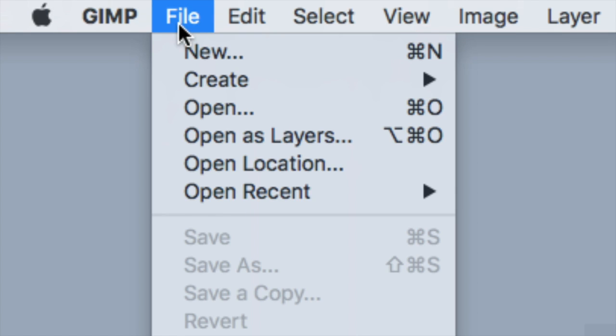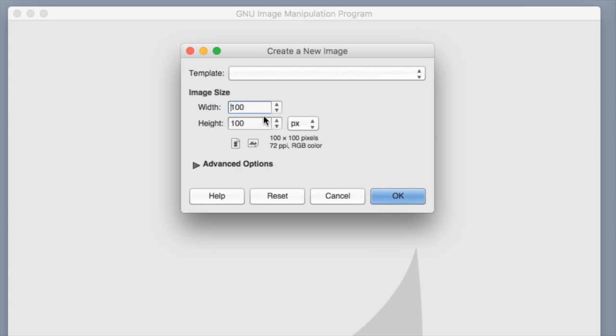Go up to File and click New. Make sure your image size width is 100 and your height is 100 as well, then click OK. The reason we're going with 100 by 100 pixels is because we don't want this image to be too large in our atlases and slow down our game, especially for a flag animation where this image only serves as the texture for our cape. We could even go with 50 by 50 pixels — the smaller the better.